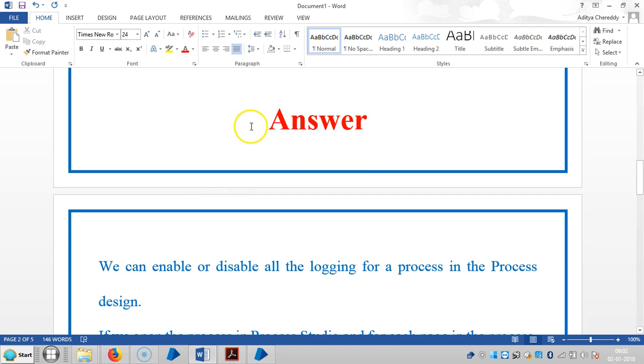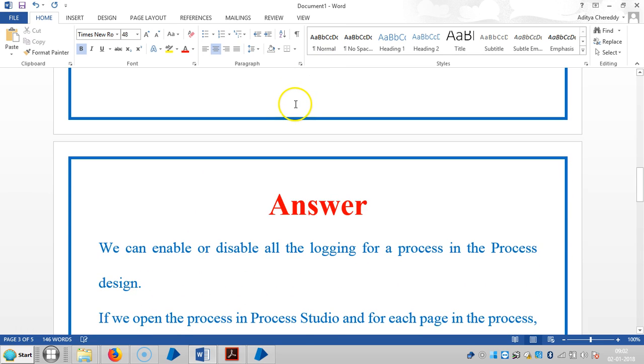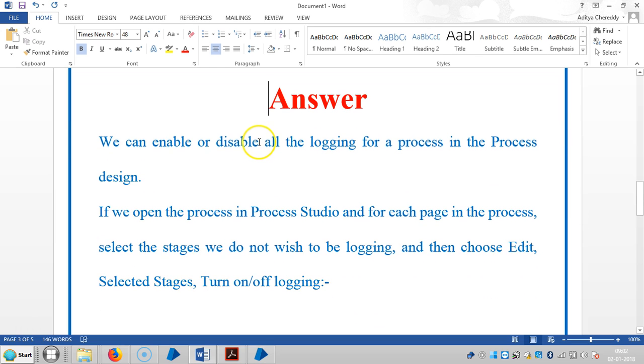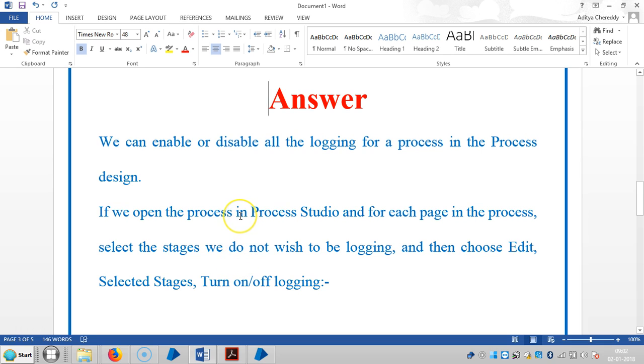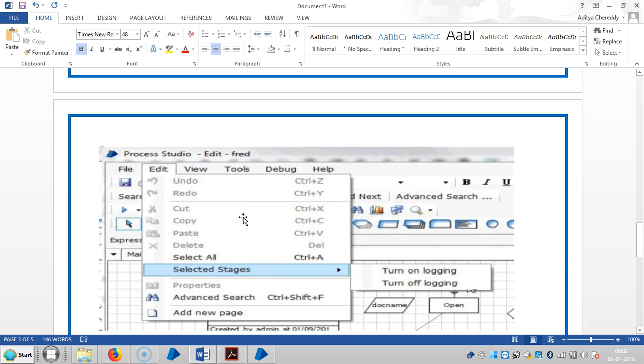We can enable or disable all the logging for a process in the process design. If you open the process in Process Studio, and for each page in the process, select the stages we do not wish to be logging, and then choose Edit, Selected Stages, Turn on/off logging.